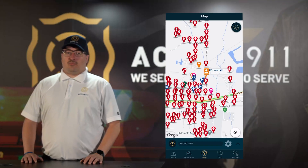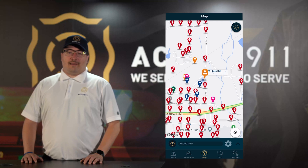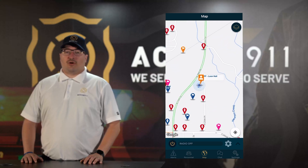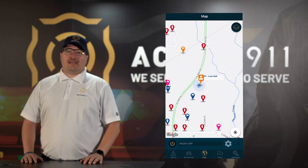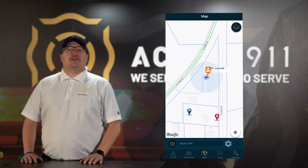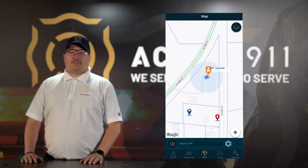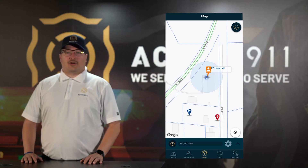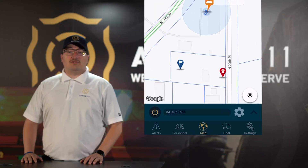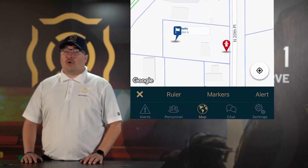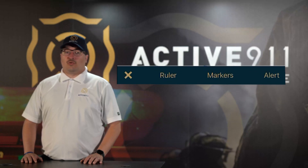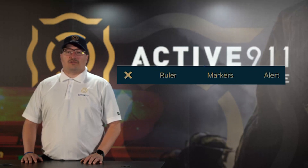In the Active Alert app, while viewing the map screen, you should see all of the current markers that your agency has set up near your location. To start adding a marker, press and hold anywhere on the map screen you'd like to place a marker. Above the tabs near the bottom, you should now see a new row of options that include Ruler, Markers, and Alert.